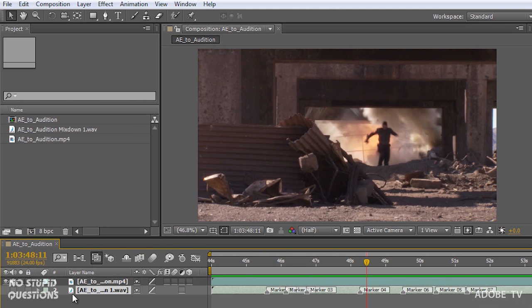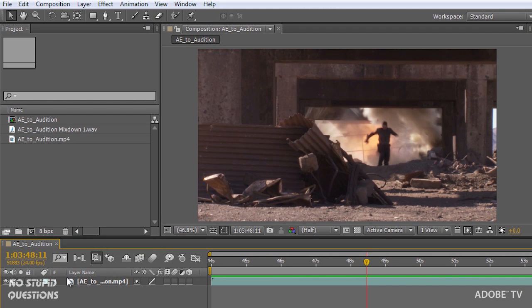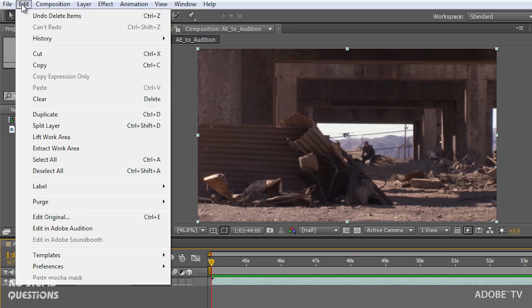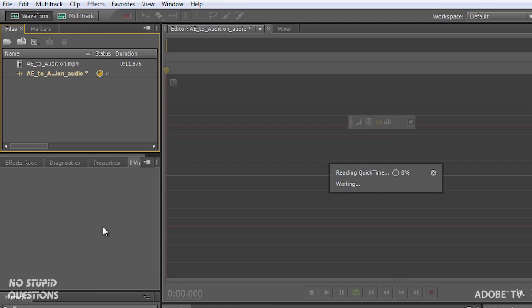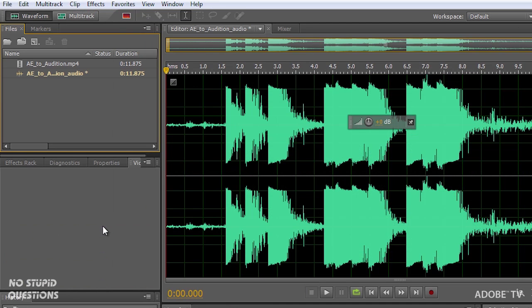Let me just delete this track and we're going to take this out to Adobe Audition in the edit menu, edit in Adobe Audition. So I selected that particular track and when I click on this, it's going to launch Adobe Audition and bring me in here.